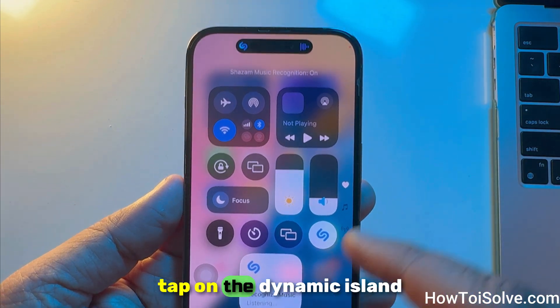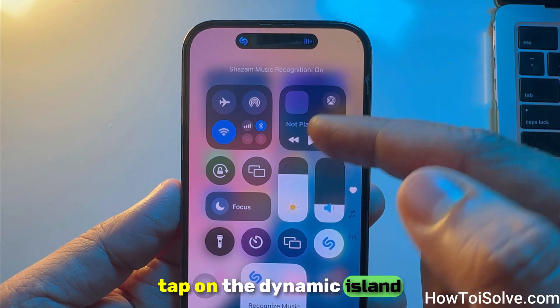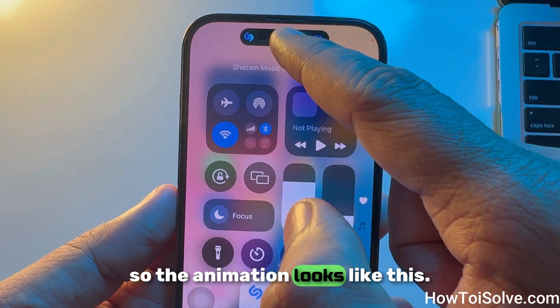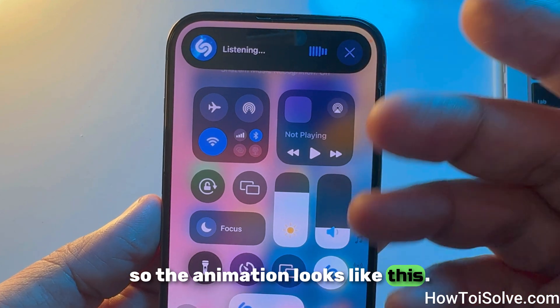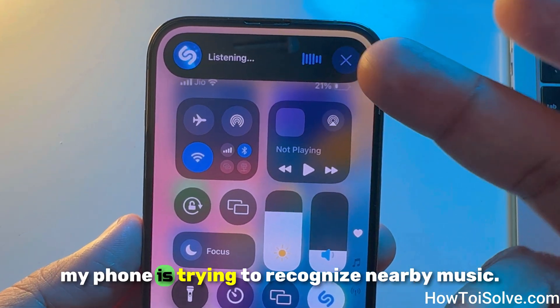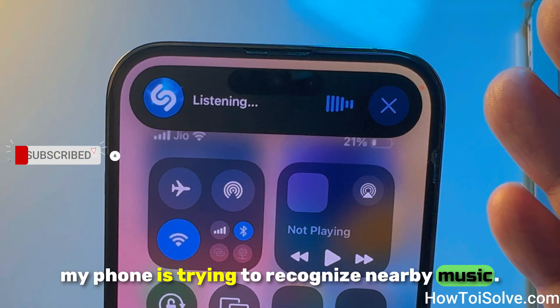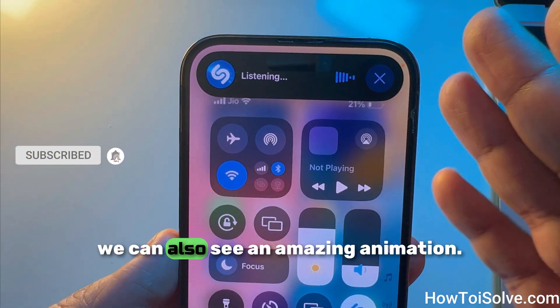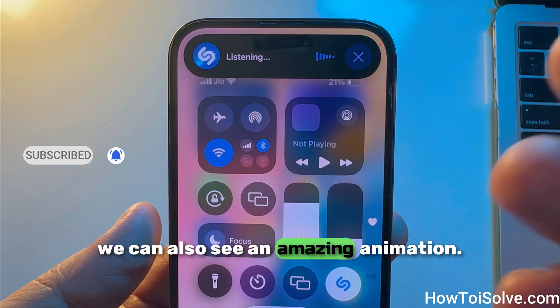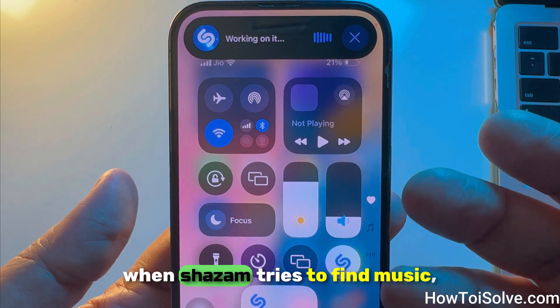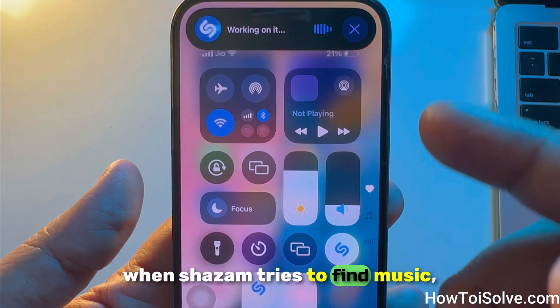Tap on the dynamic island so the animation looks like this. My phone is trying to recognize nearby music. We can also see an amazing animation when Shazam tries to find music.